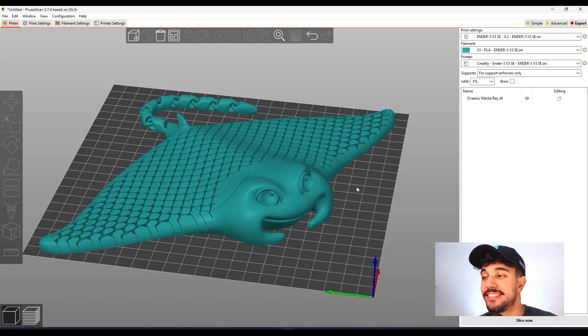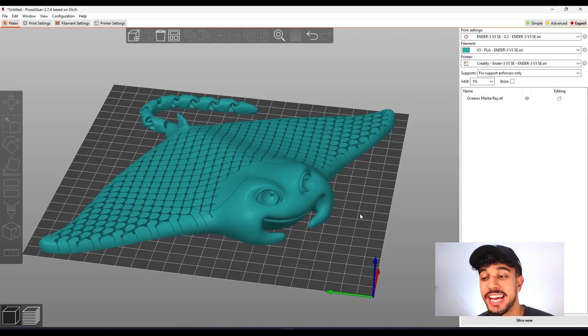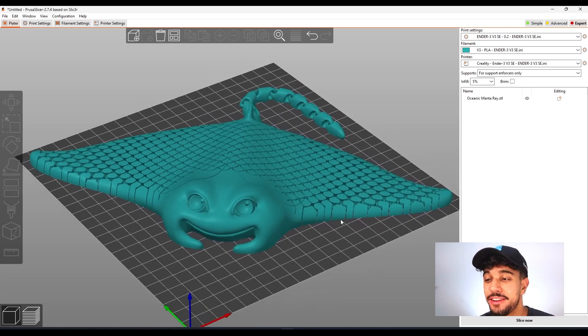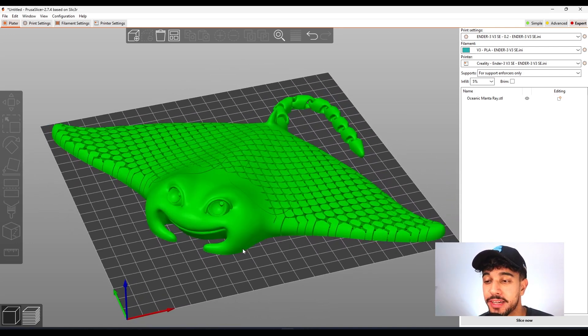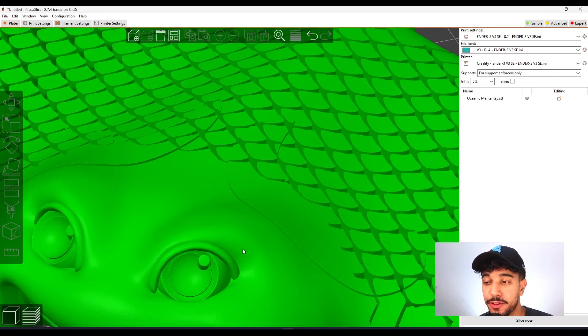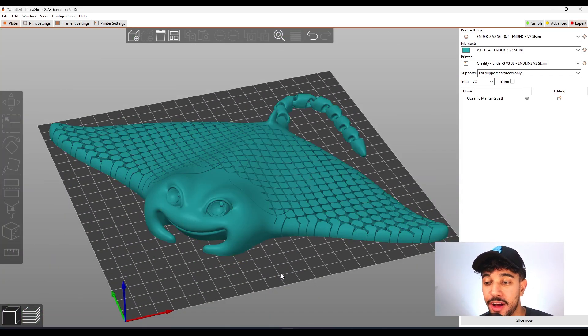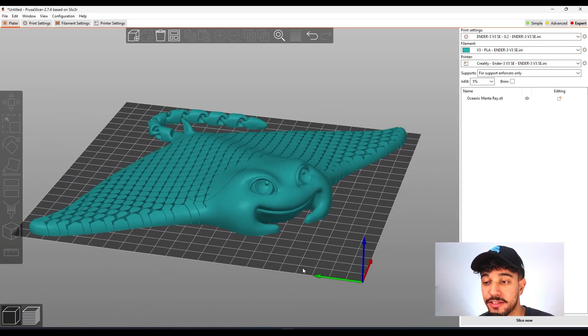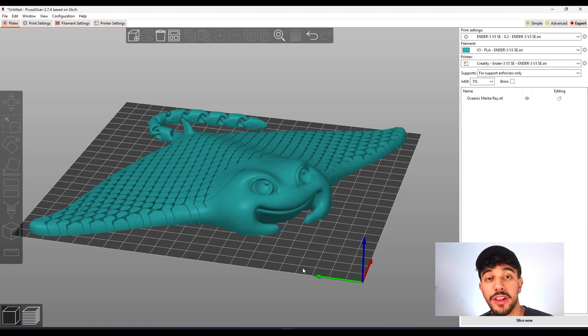So this is the Oceanic Montauré. As you can see, this is a really nice model to print. And in this video, we're going to be checking out the best print settings to print it. So let's go.